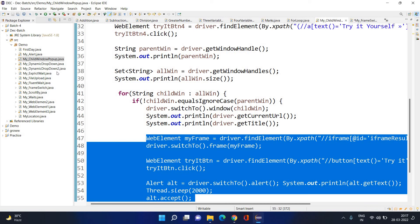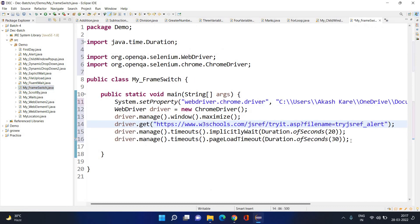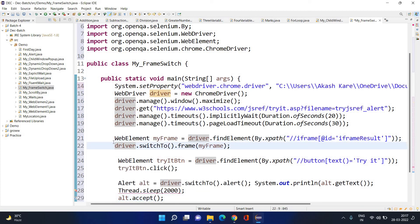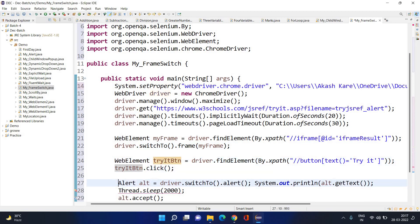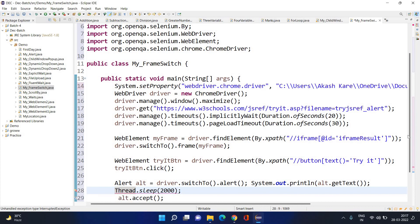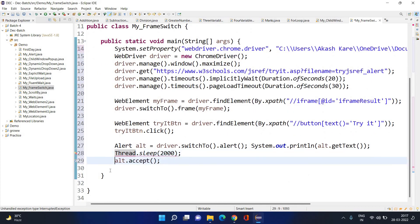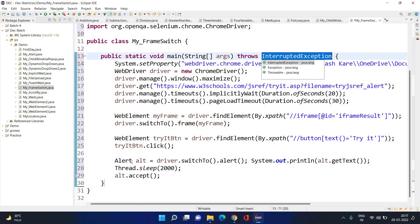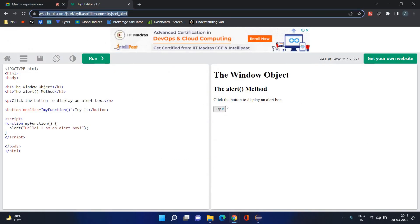Let's copy this code and come up here. We will be doing certain activities. I'm going to try to achieve some things here. Let me add the throws declaration. The first thing is that I want to click on this 'Try It' button.